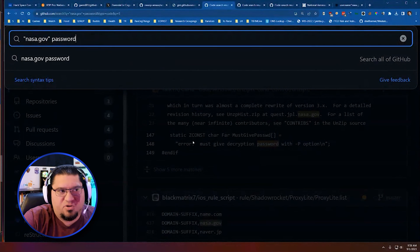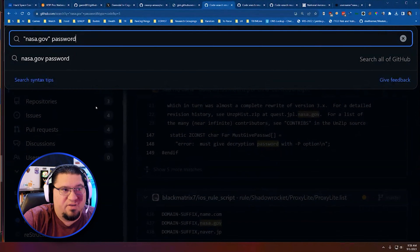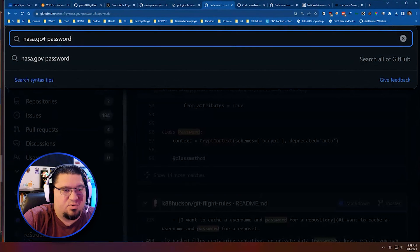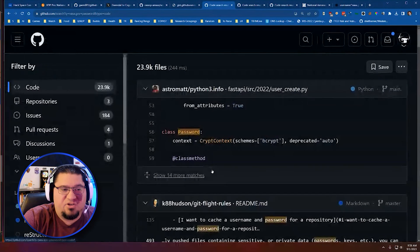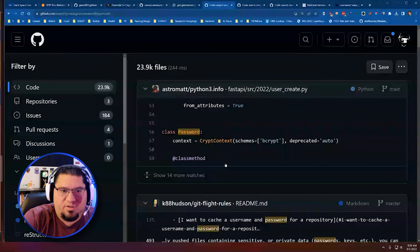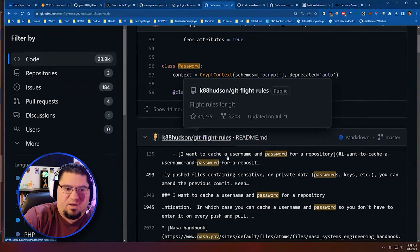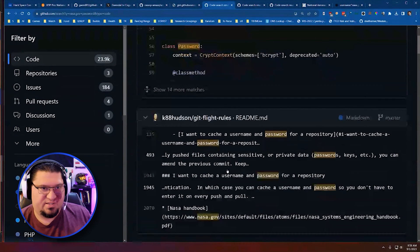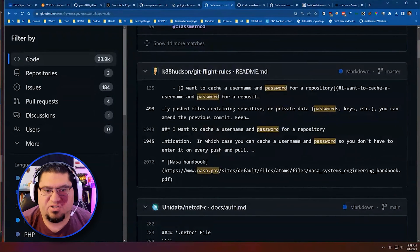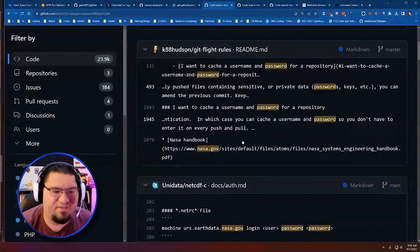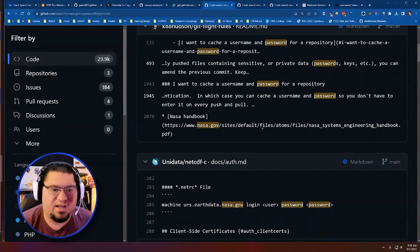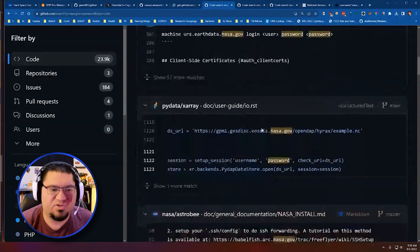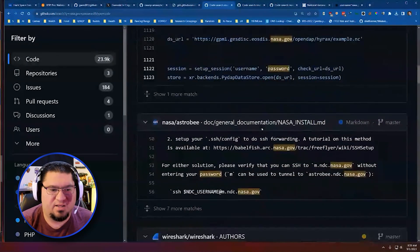So you don't need my script to do this. You can just go log in to GitHub, search all of GitHub for nasa.gov password. And you'll start to see entries of source code that have nasa.gov somewhere in there and the word password. And so you can scroll down through a lot of this. And some of it is very default. It's referencing just the word password. It's not a variable or any sensitive password.